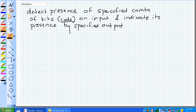Let's say we wanted to detect a 3 on a 4-bit system, so A3, A2, A1, A0 — what does a 3 look like? Well, in the ones place it's a 1, in the twos place it's a 1.